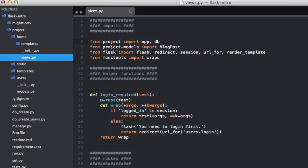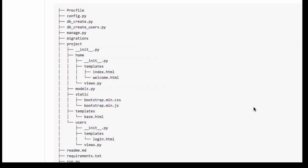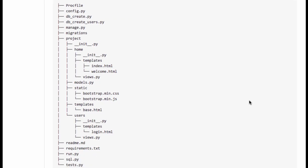Let's take a look at our new structure now. I would pause the video and take a minute to look this over — our application is much more modular now. Keep in mind that we are still sharing the base.html template as well as our static Bootstrap files across all of the blueprints, and that also includes our models.py file, which I'll talk about in a minute.